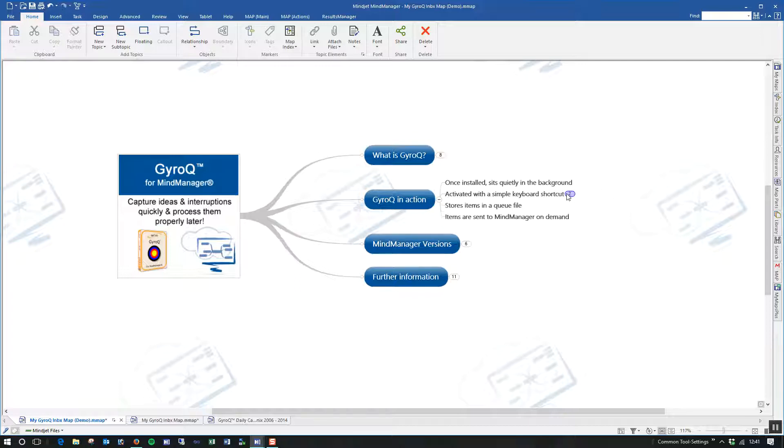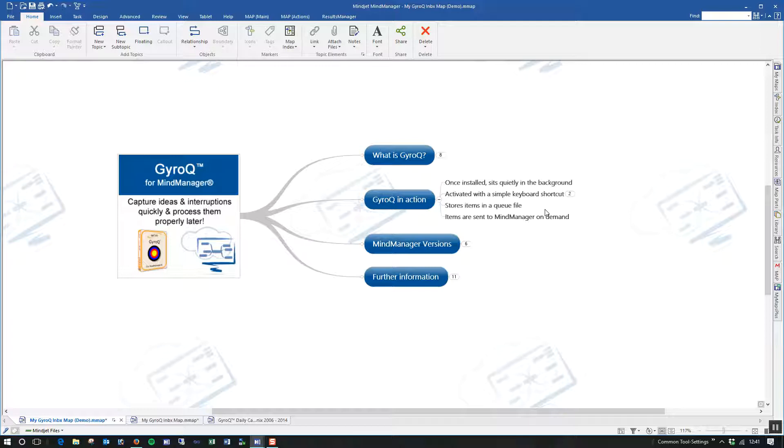When you store information and items in GyroQ, they effectively go into a queue file. And the idea behind that is that that queue file will build up over a period and at a certain point, that might be halfway through the day or at the end of the day or every couple of days perhaps, you would send the items that have built up into the queue into a MindManager map where you can then view them at a later date, categorize them, and maybe move them around.